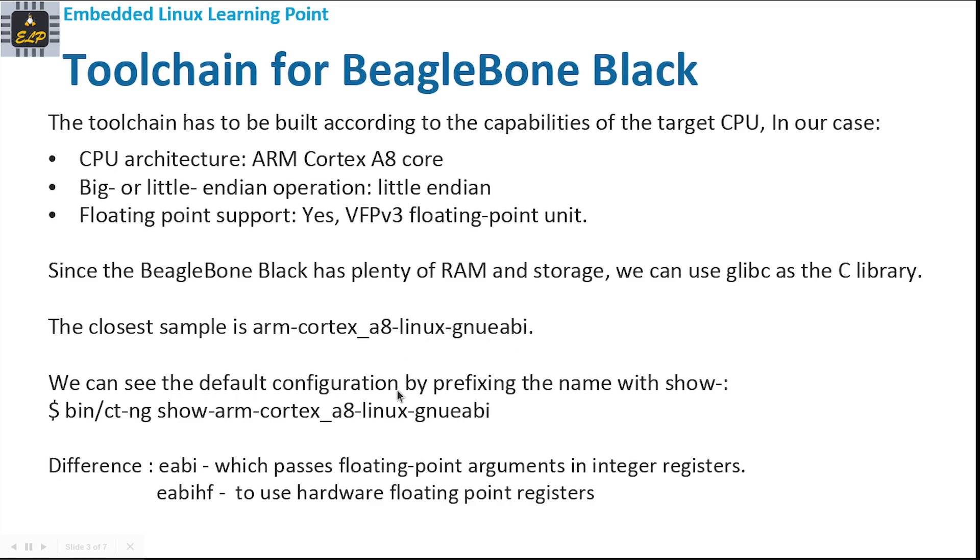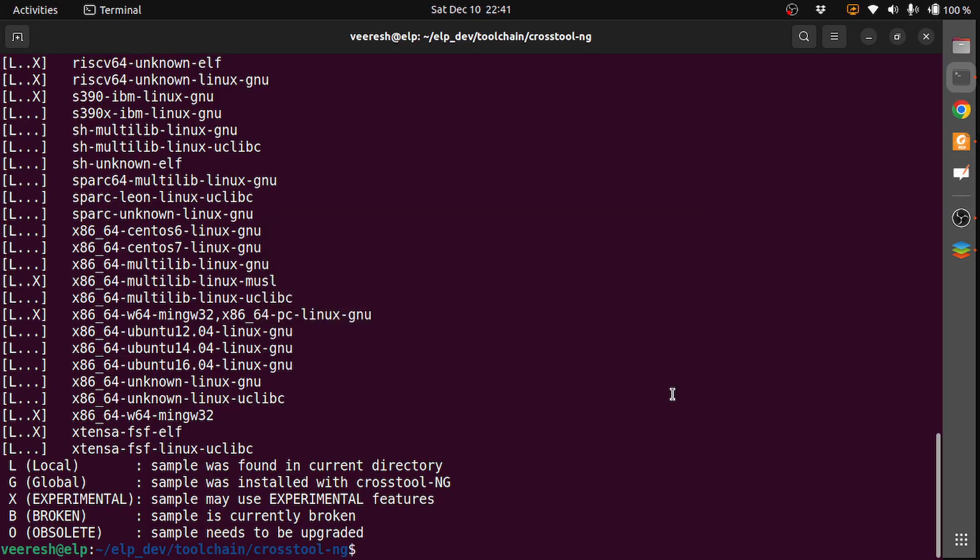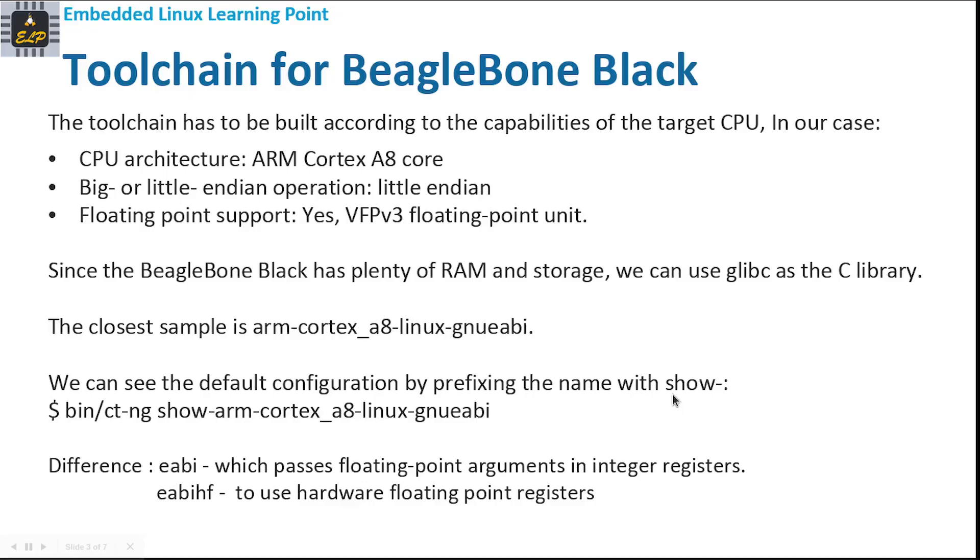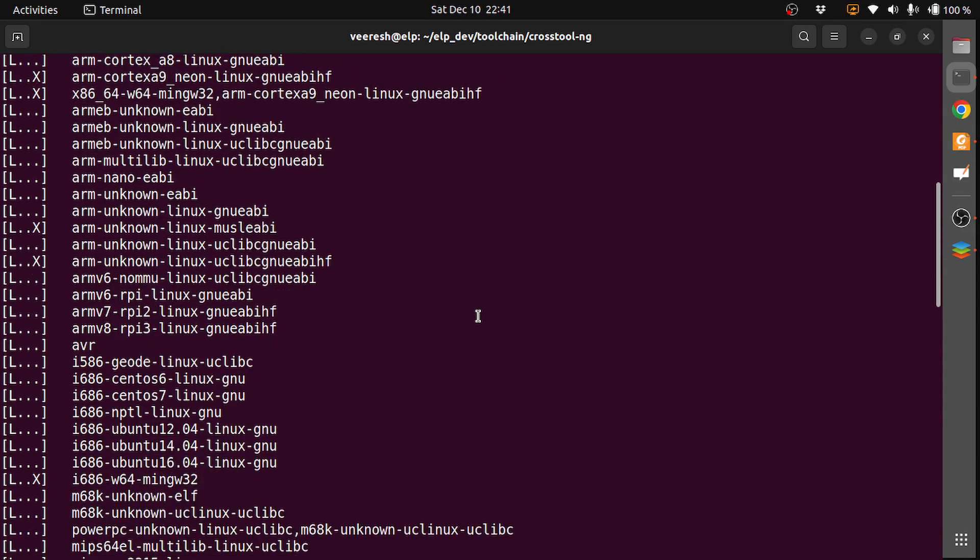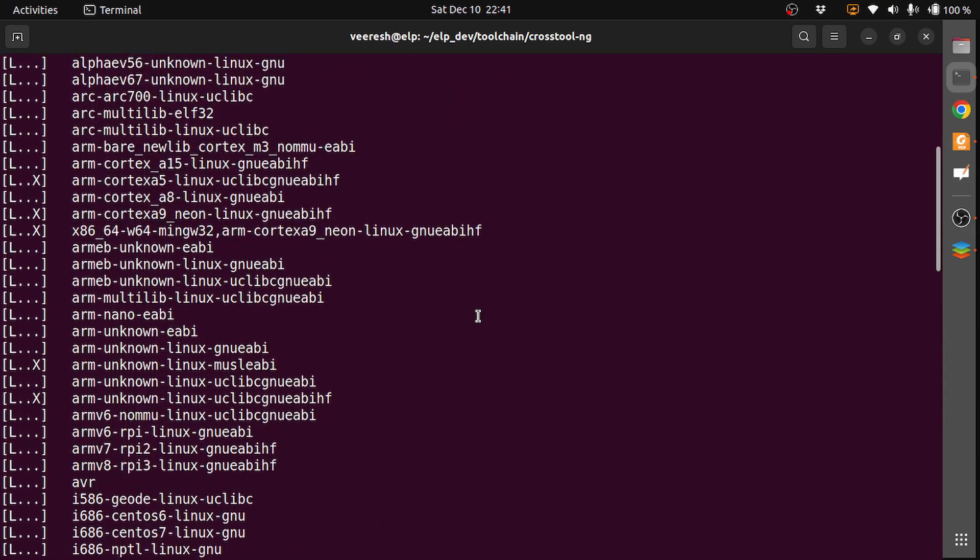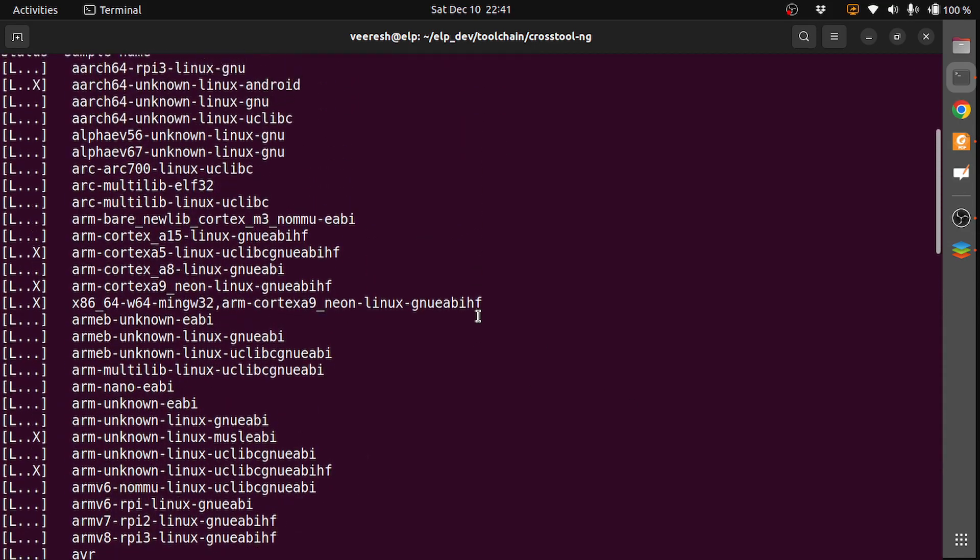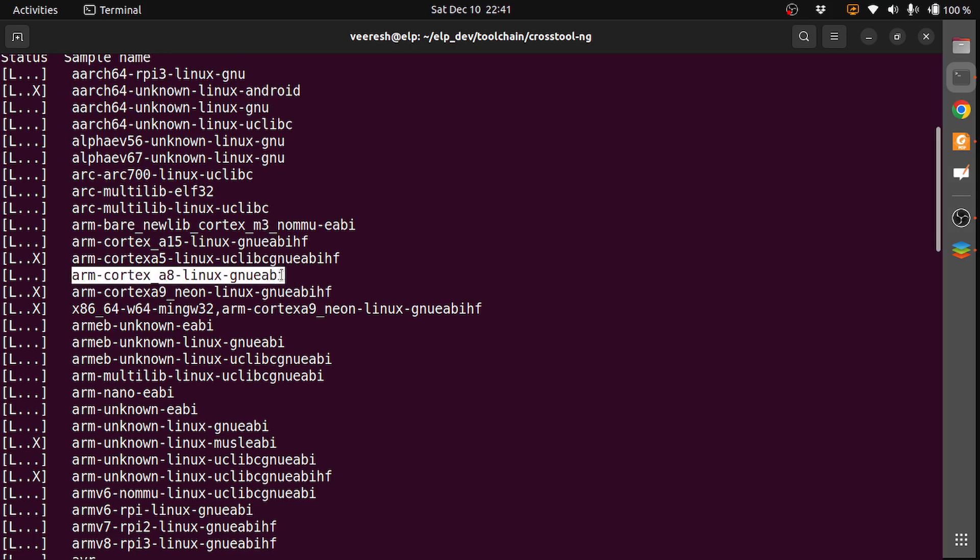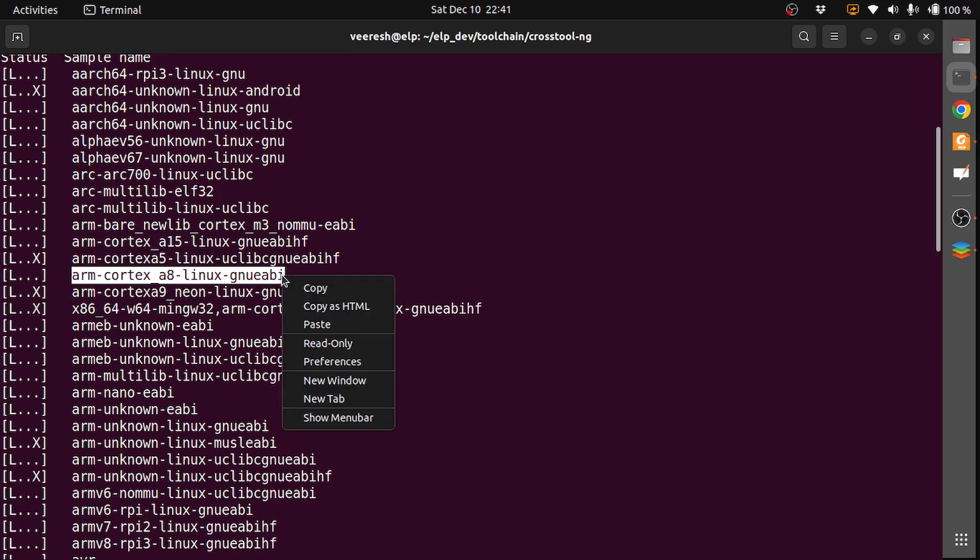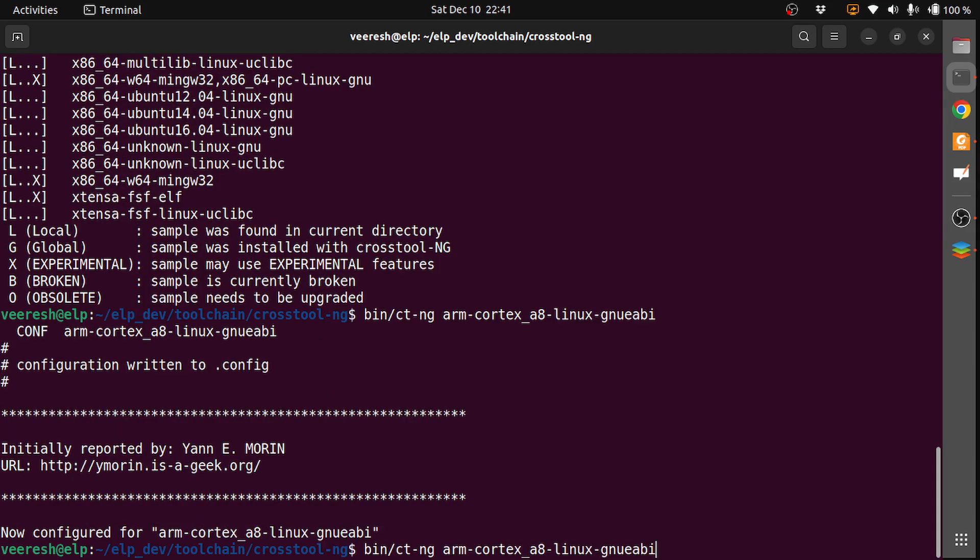Out of the list that we have seen, the closest sample is arm-cortex-a8-linux-gnueabi. We can see the default configuration by prefixing the name with show. Let's do it: bin/ct-ng, and the closest one which we have chosen is arm-cortex-a8-linux-gnueabi. I need to do a show here.